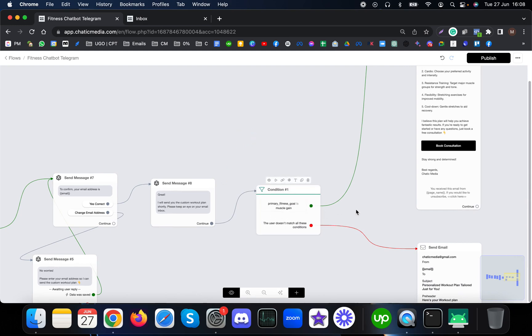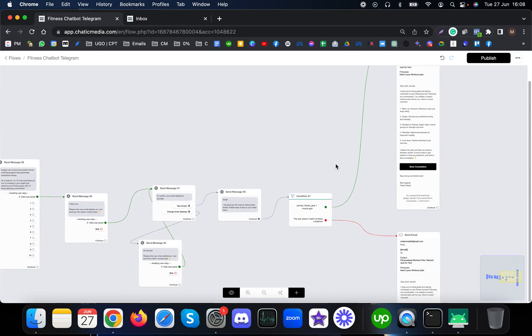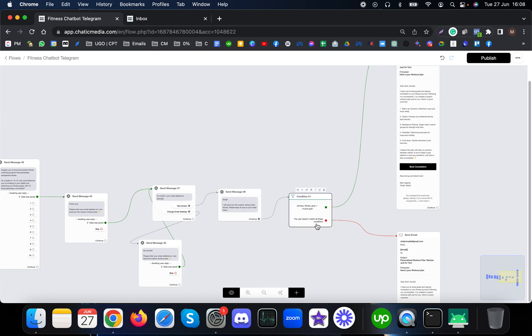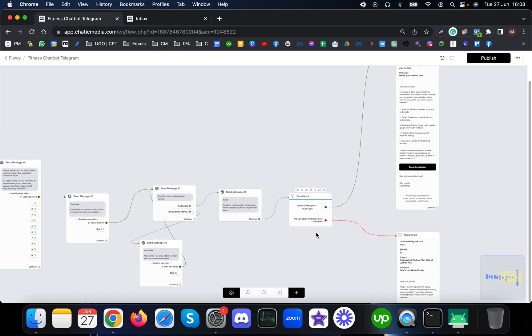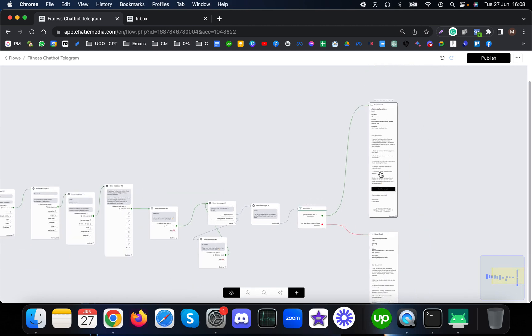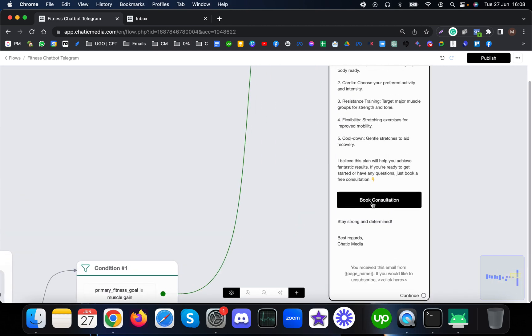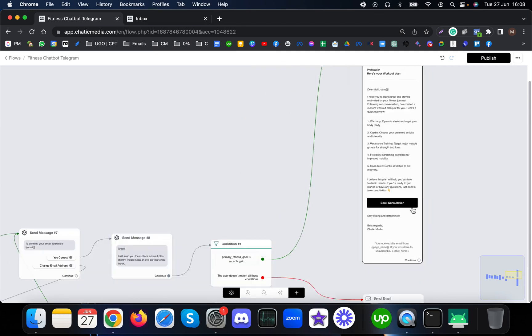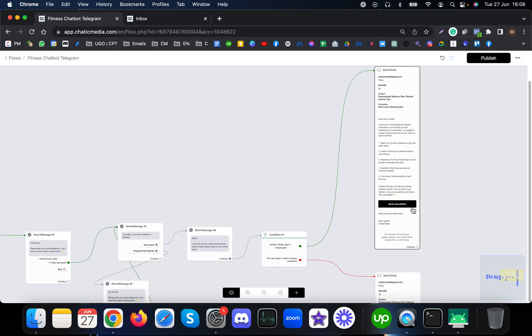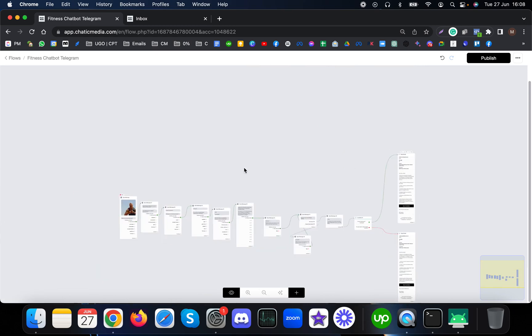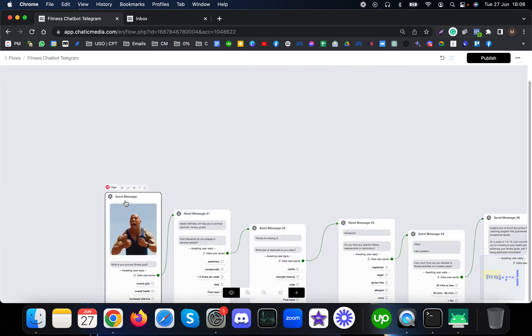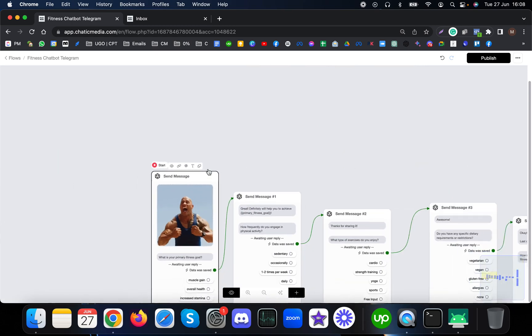Based on the goals they have, we can create custom workout plans and send emails. In the email itself there's also a link to book a consultation with the fitness coach. Without any further ado, let me show the demo.